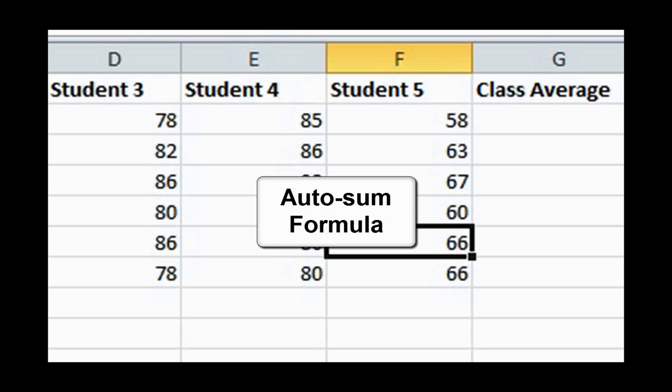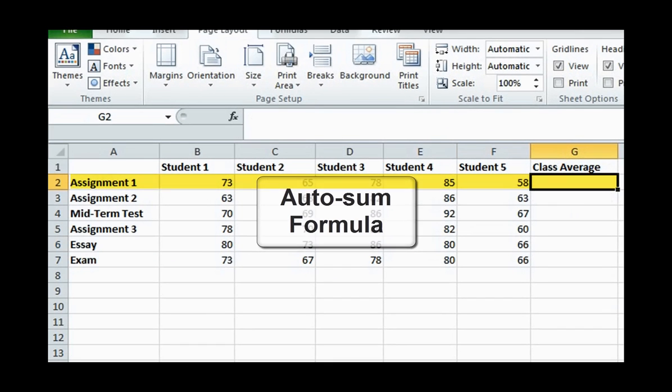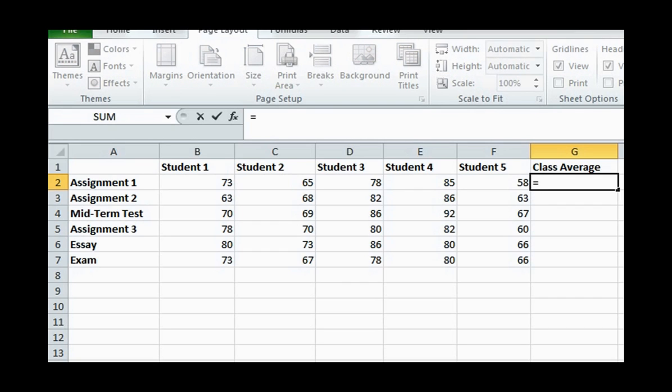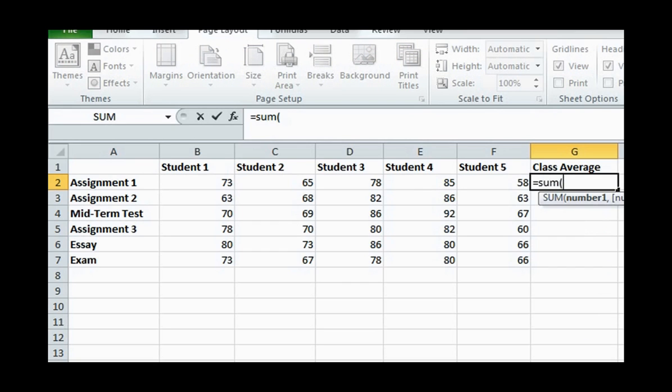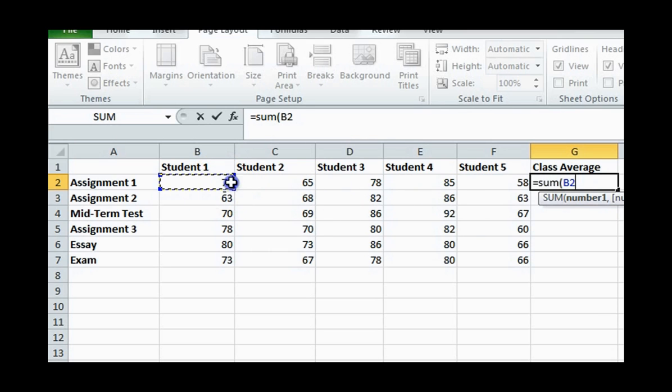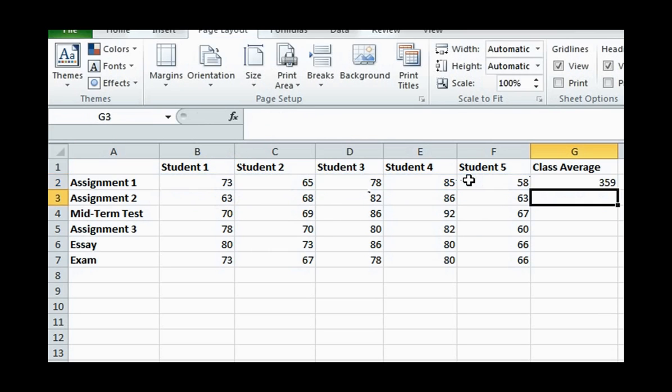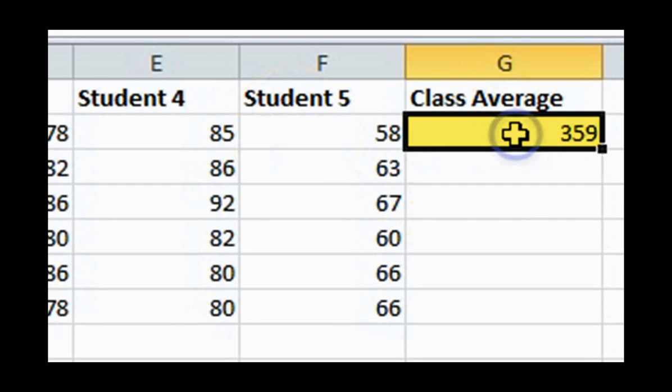The autosum formula sums up a range of cells quickly. Let's say we would like to sum up all the marks that students received on Assignment 1. Enter the equal sign, then write down SUM, enter the open parenthesis, select the range of cells you wish to sum by clicking and dragging, and close the parenthesis and hit the enter or tab button. The number we get is 359, but this is not a useful number.